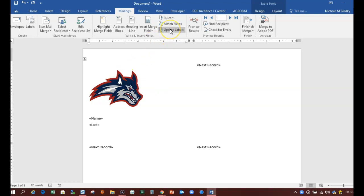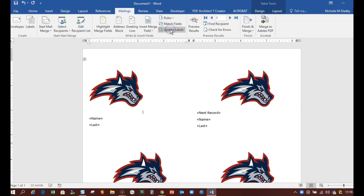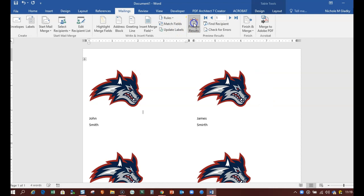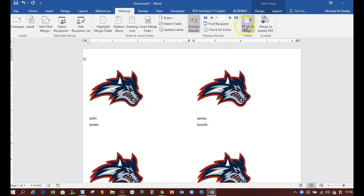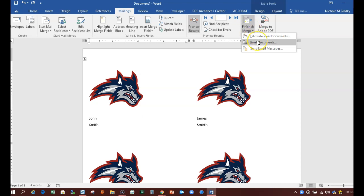What I can do is update my labels and then preview my results and you can see I have my logo and then the text from each line of the spreadsheet. Then finish the merge and then print the document.